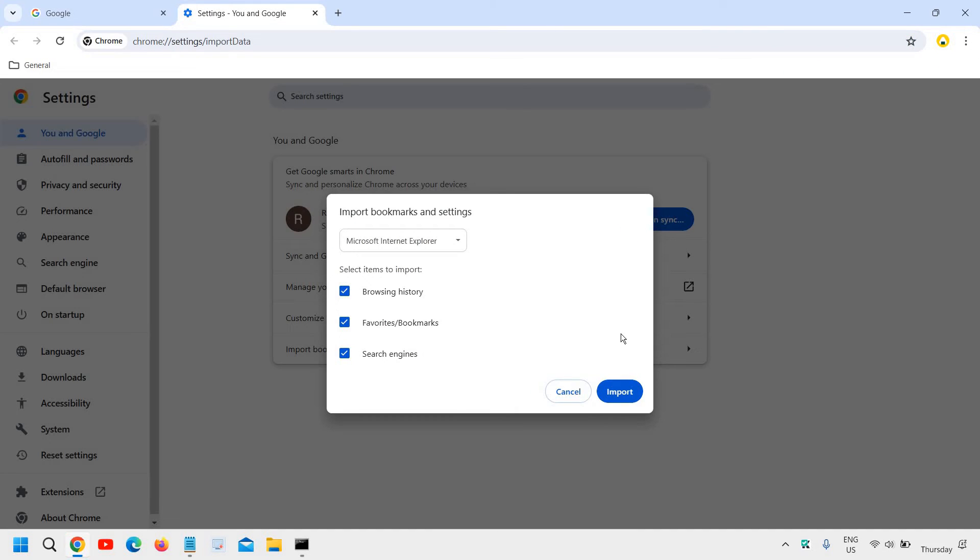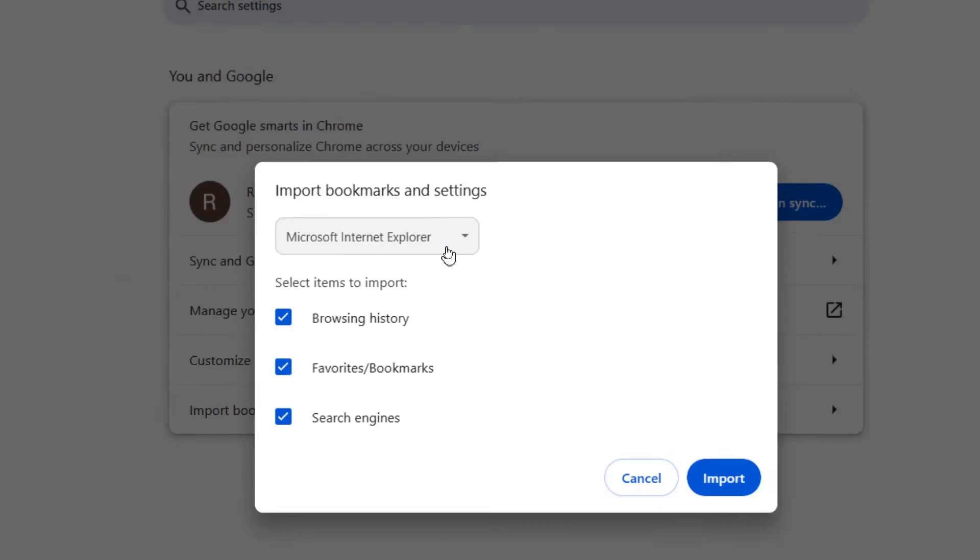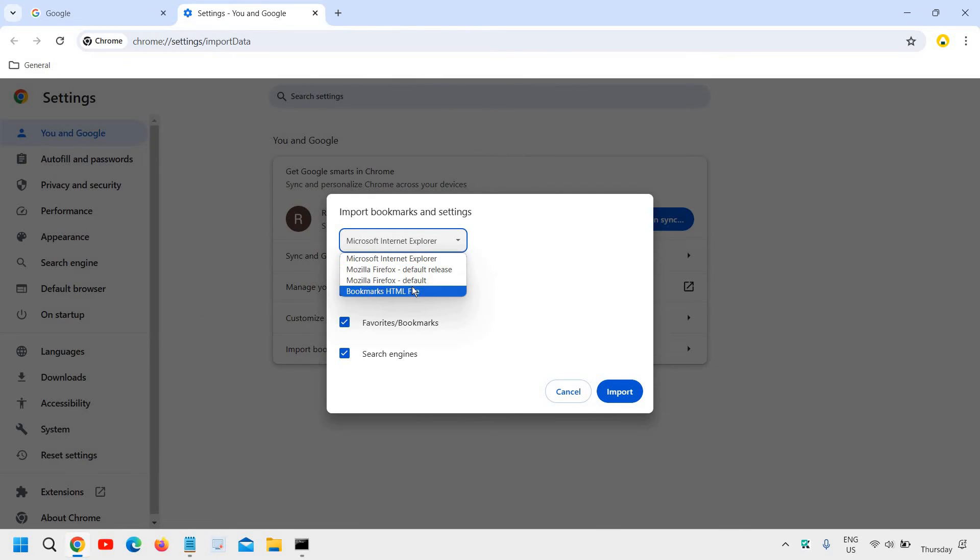When you do that, you'll find another window that says 'Import bookmarks and settings.' Click on the drop-down menu and select 'Bookmarks HTML file.'